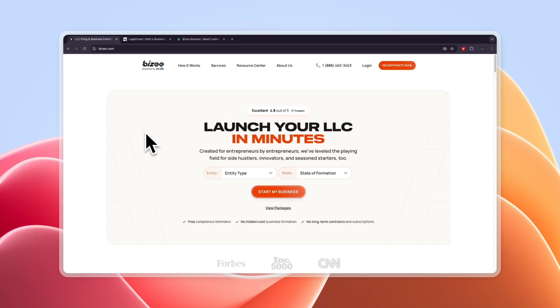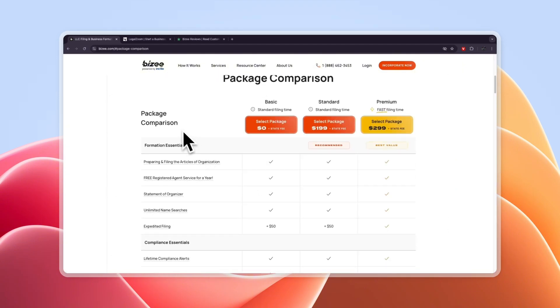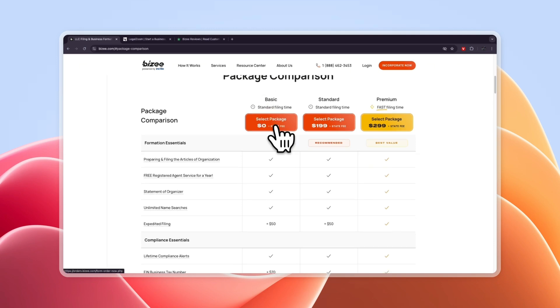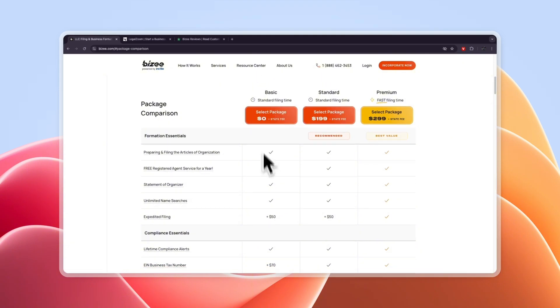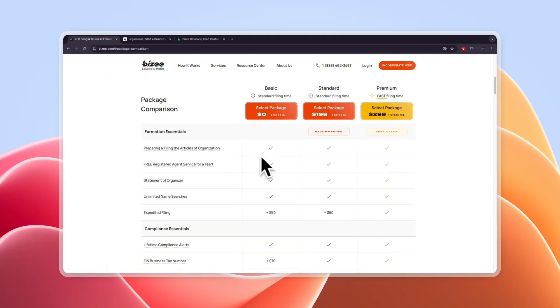So first let's compare their free packages since a lot of people just want to do it for free. You can see with Busy in the basic $0 plan you do need to pay for the state fee but Busy doesn't make any money from that. You would need to pay that anyway if you would do it yourself but in this plan they will prepare and file the articles of organization.